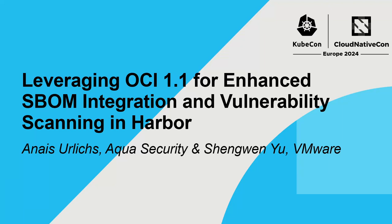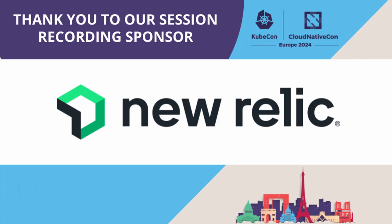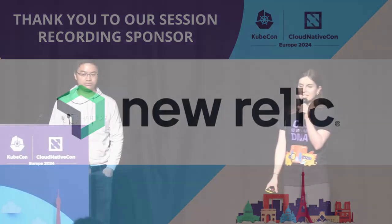Thank you everybody for coming to our talk on a Friday afternoon, last day of KubeCon, for leveraging OCI 1.1 for enhanced SBOM integration and vulnerability scanning in Harbor. I'm here with my co-speaker Shane Wenyu. My name is Anais Orles. I'm jumping in for Tepe, who can sadly not be here today due to family commitments.